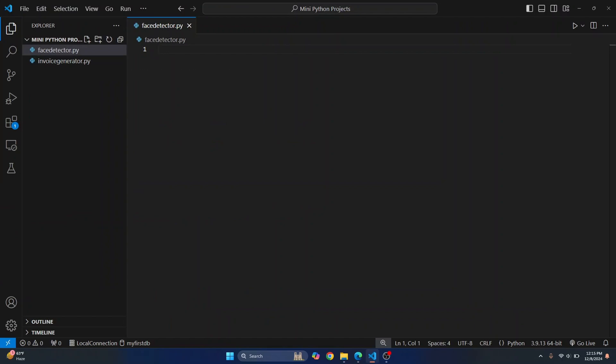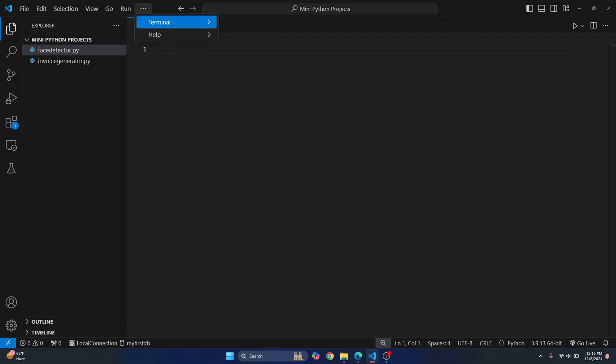All right, and now let's open our VS Code. I already have this face_detector.py here and we just need to install a library called OpenCV.